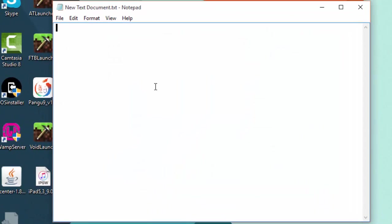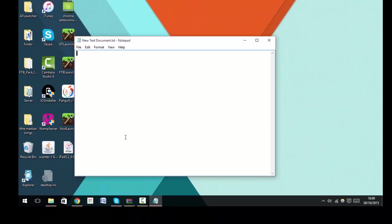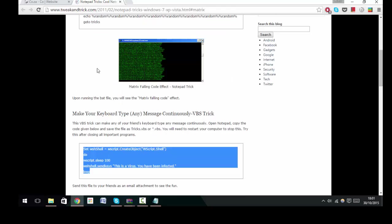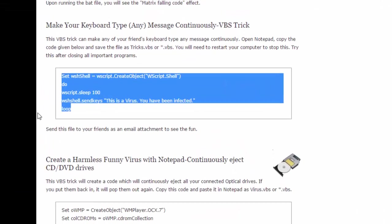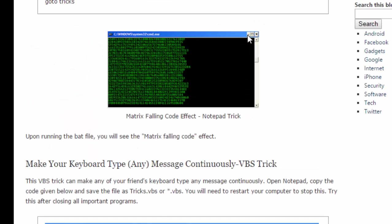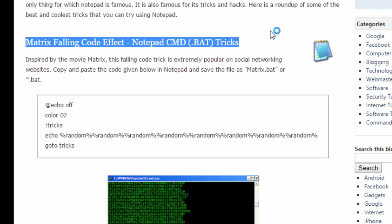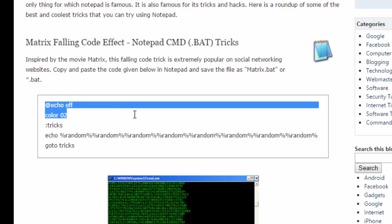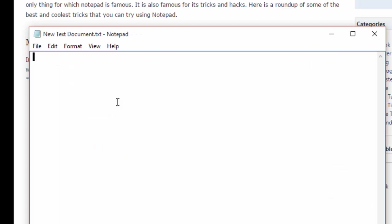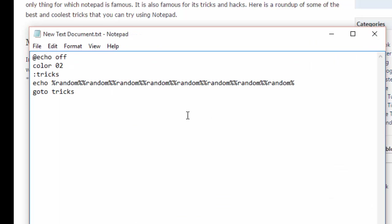You can just leave it as it is or you can rename it as whatever you want. Then what you want to do is head over to this link in the description and find where it shows Matrix code falling effect, and just go ahead and copy this. Right-click, copy.